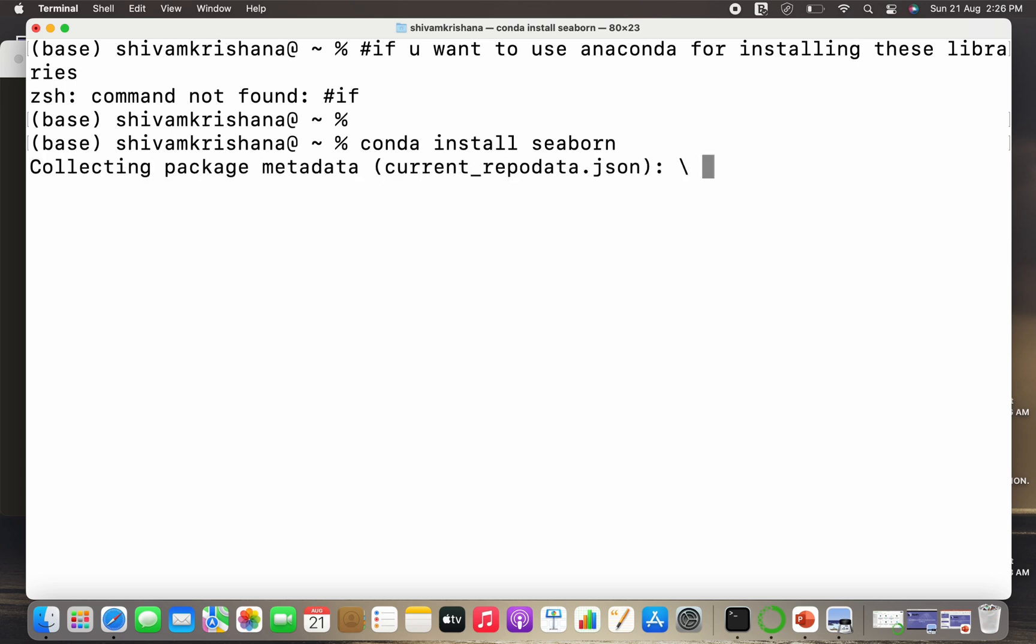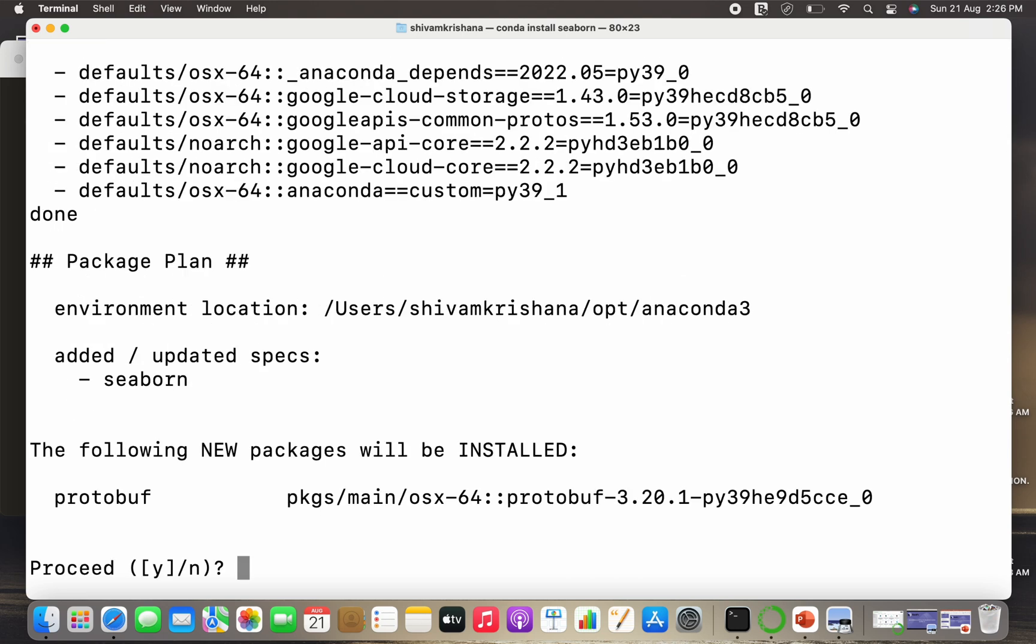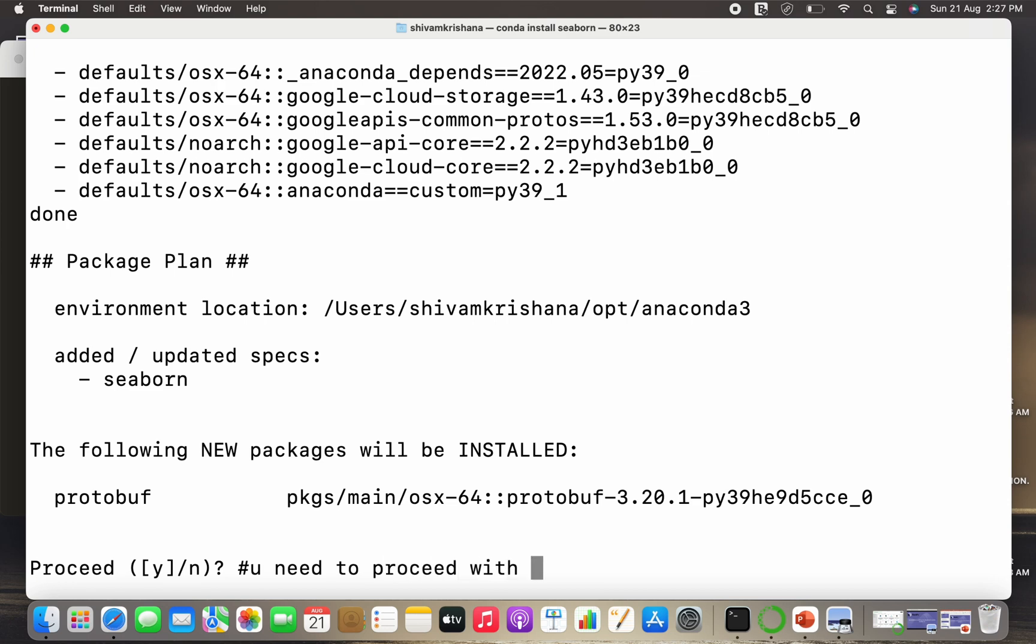So there will be some processing, so it shows done. So it's asking for a permission to install new packages. Since I have already installed, I won't be proceeding with this, but since you are installing it for the first time, you have to proceed with Y.